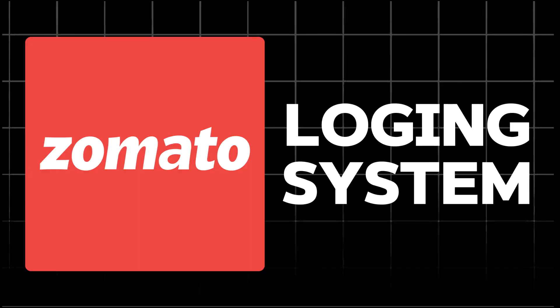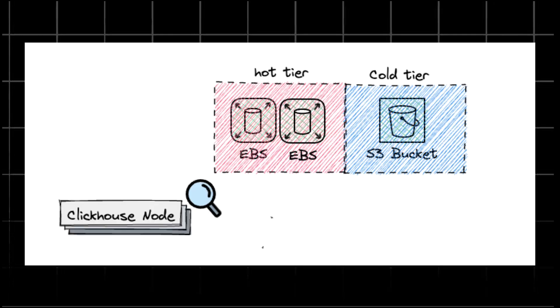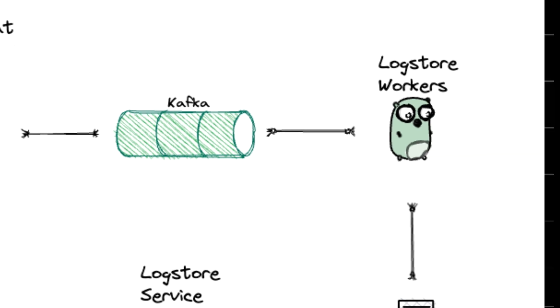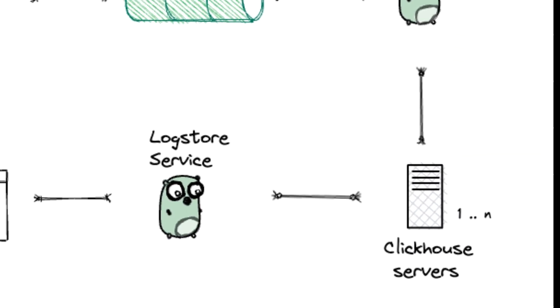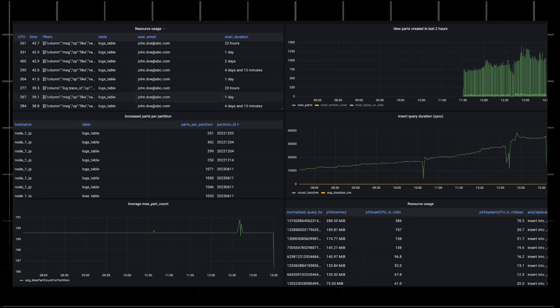Let's see how Zomato's logging system is set up. Zomato uses Filebeat to gather file logs from Docker containers and EC2 instances, forwarding them to Kafka for buffering. Custom-built Golang workers batch these logs from Kafka and send them to ClickHouse. A custom dashboard lets developers view and filter log data with impressive responsiveness.